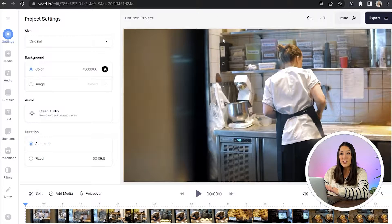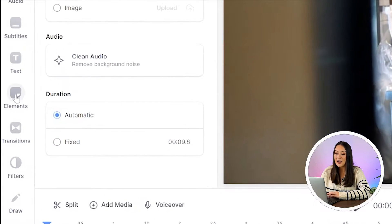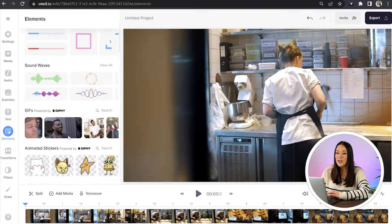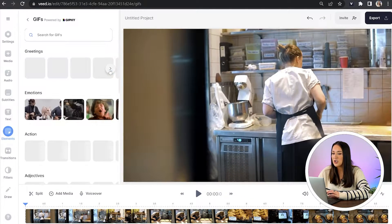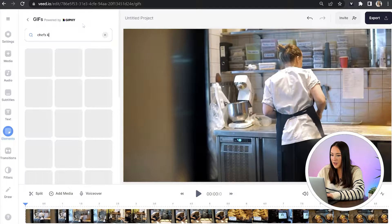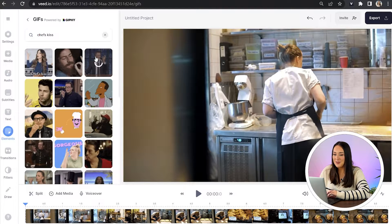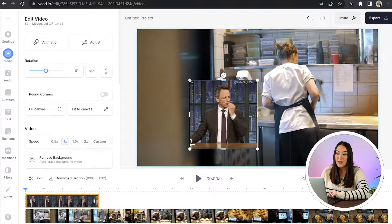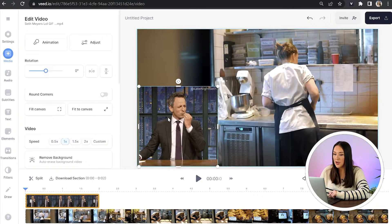Once that's finished uploading, we're going to go over to the left-hand toolbar and click Elements. Scroll down until you see GIFs, then click search. Just type in whatever you want and then select your favorite. You can pull on the corners and sides to make it bigger and also position it on screen.